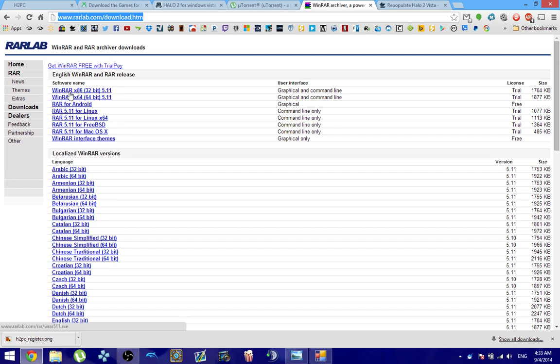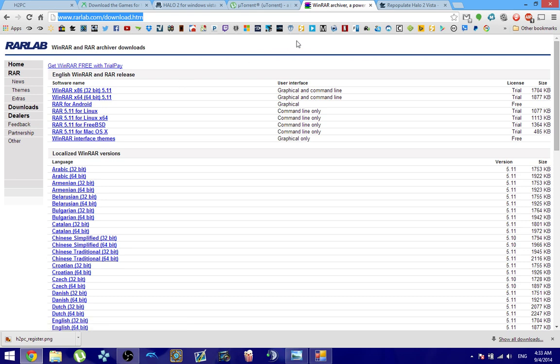When you get to WinRAR, make sure that you click the bit version of your Windows. So if you have a 64-bit Windows, you need to click X64. If you have a 32-bit Windows, you need to click X86 and download which one appropriately.